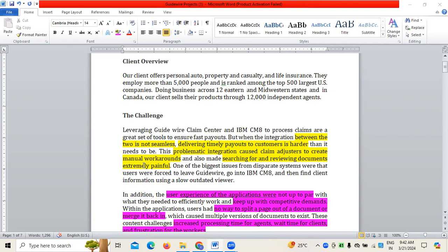Today I'm going to discuss a case study or project in context to the implementation of Guidewire projects in the real world. This is in regard to the role of a business analyst. I've made a couple of videos earlier about the Guidewire role as a business analyst — how we work on Guidewire configuration, workflows, data models, and data dictionaries.